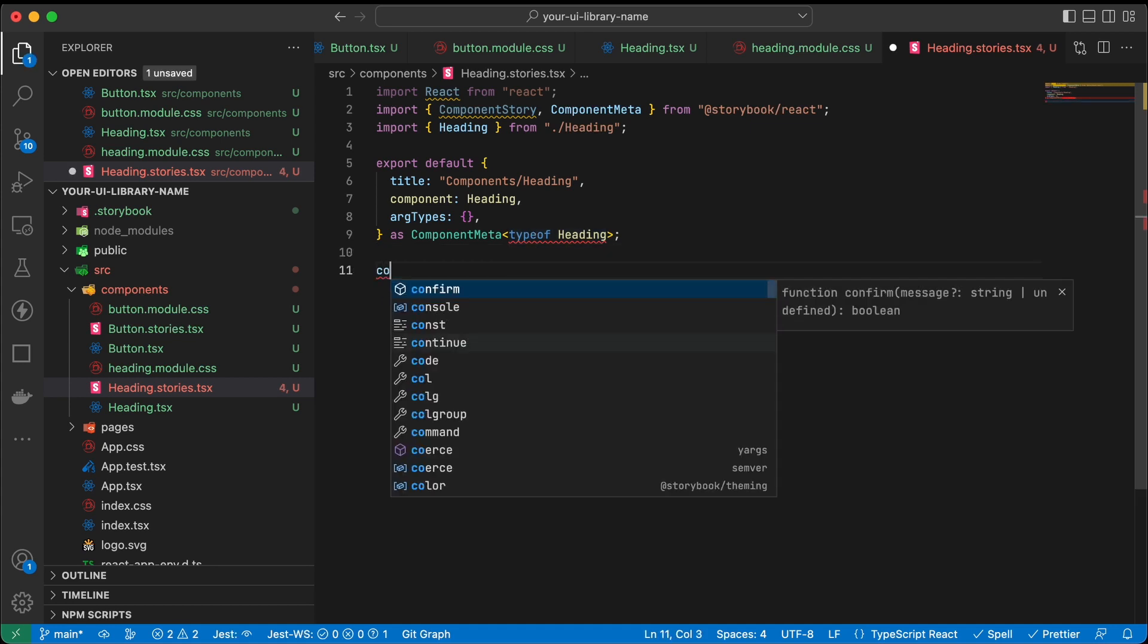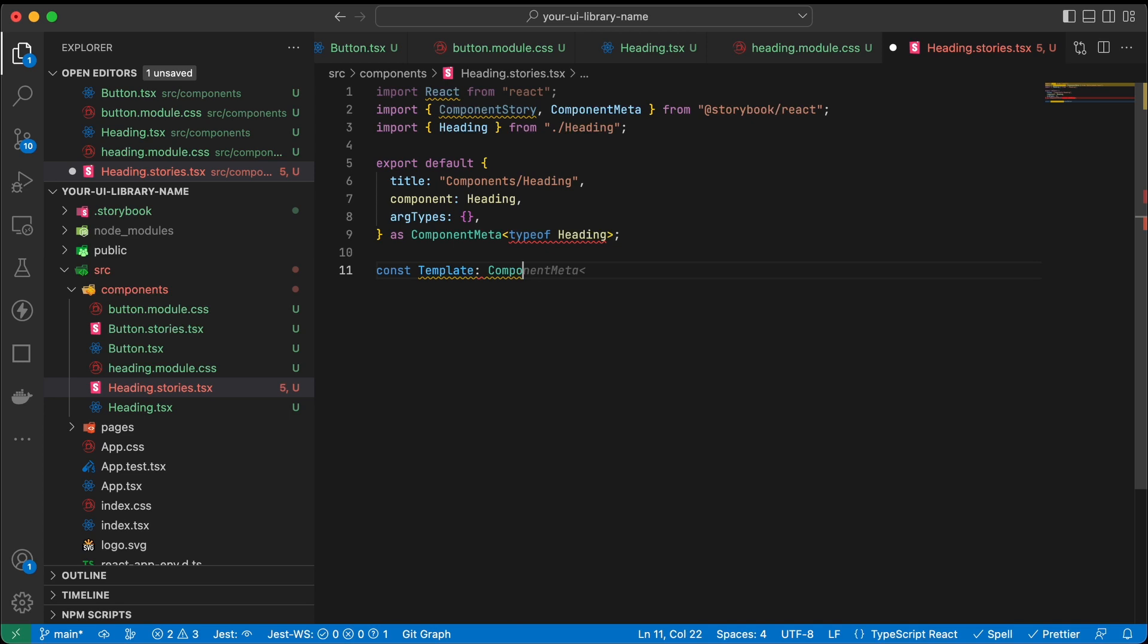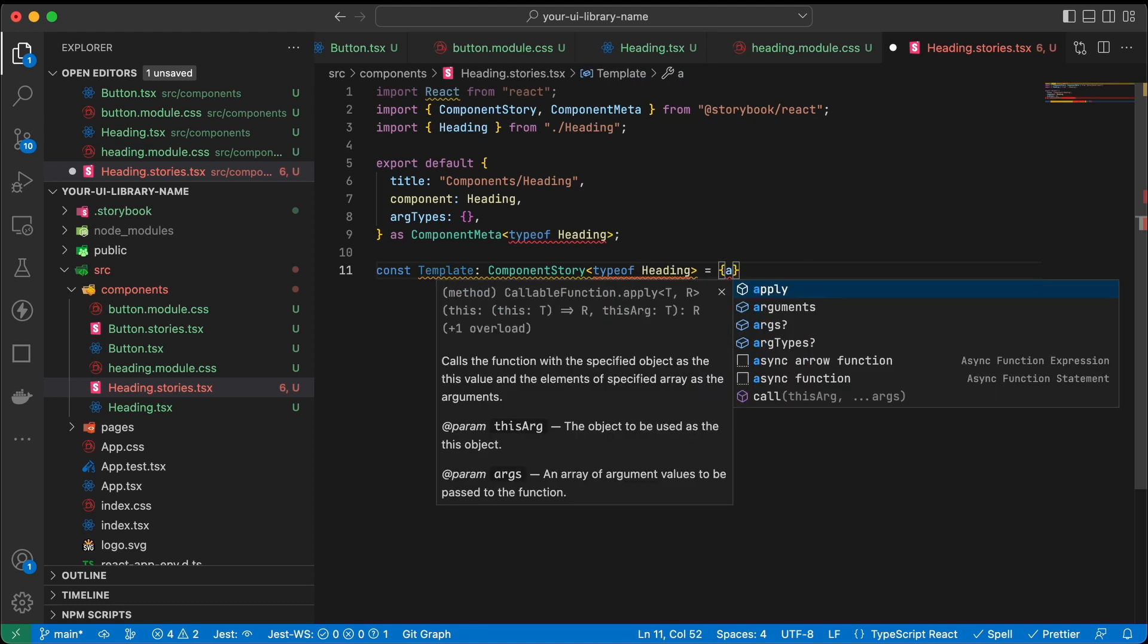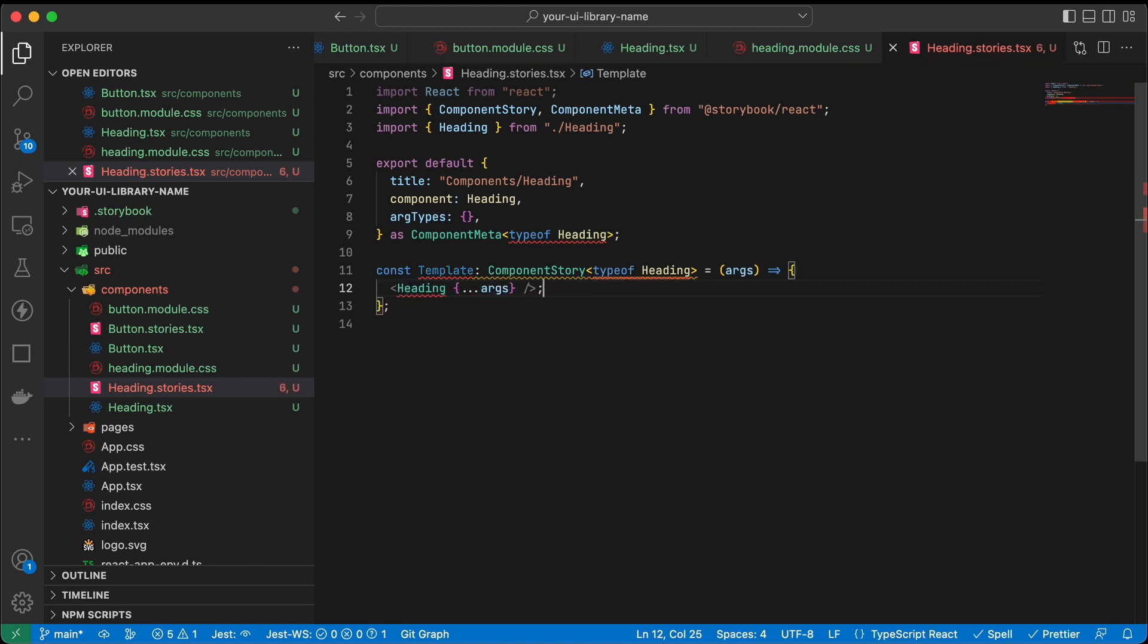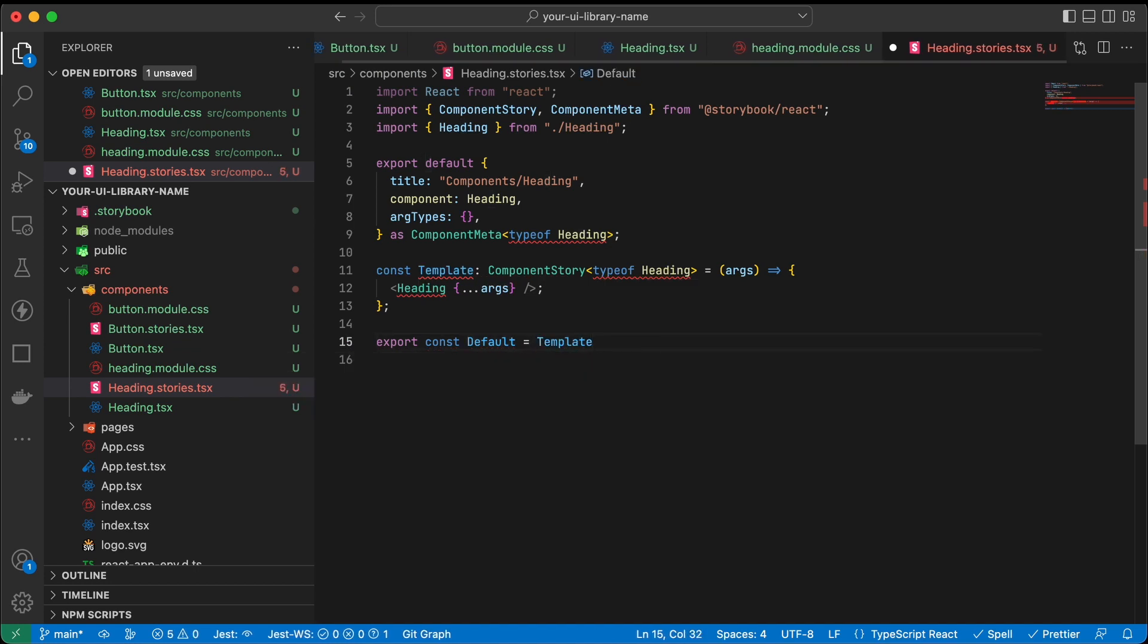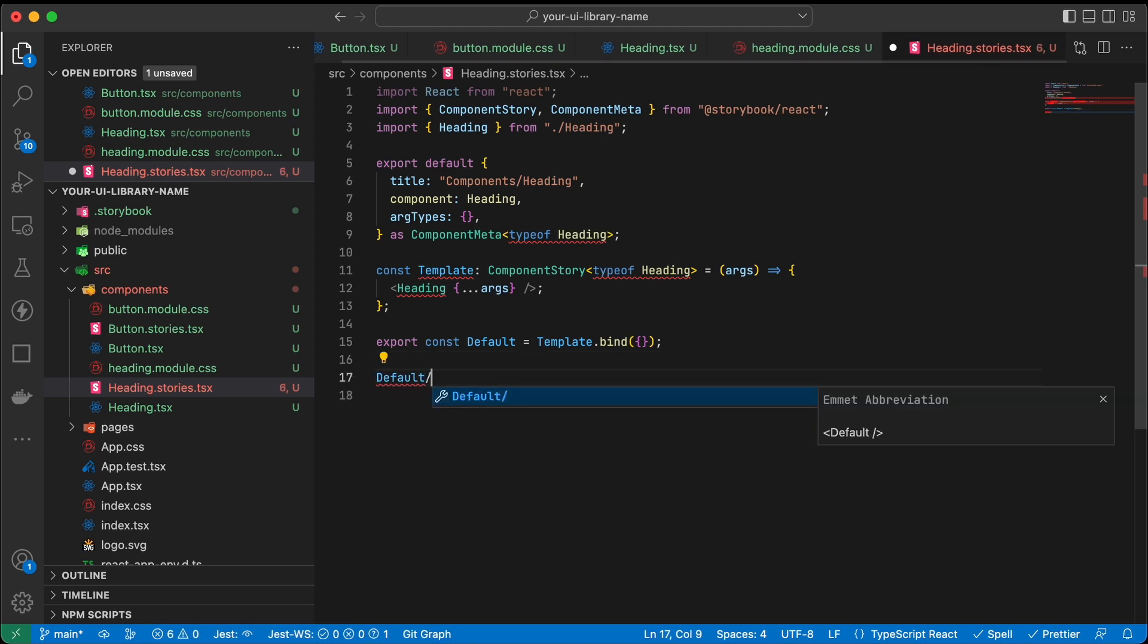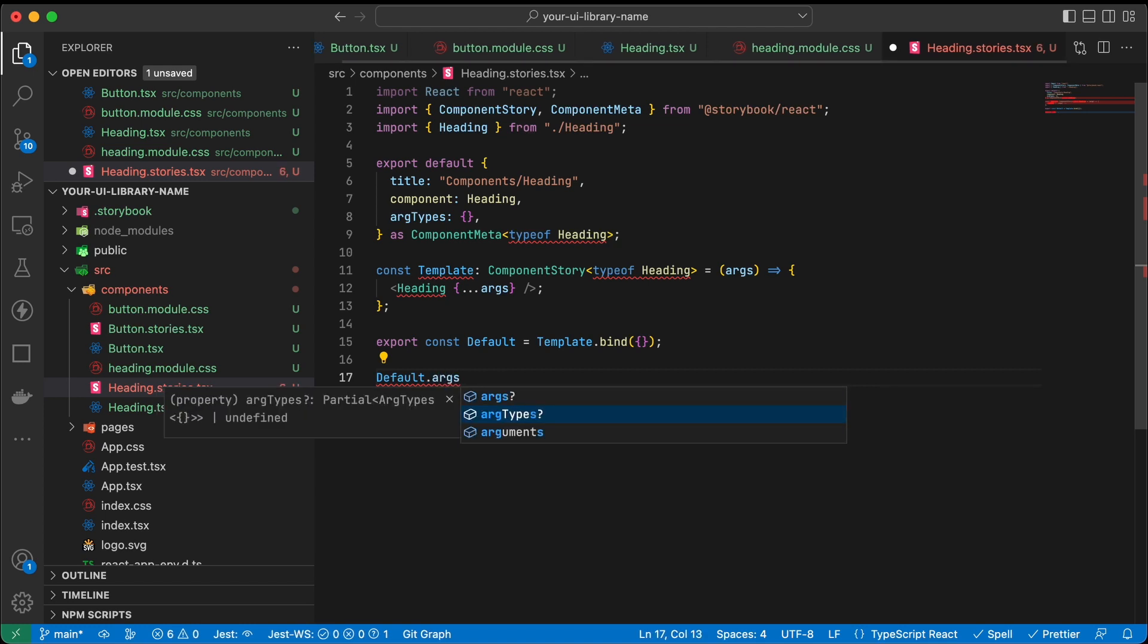We now need to add the template. It uses the component story. Add the template bind there, and we need to add some default properties for our template.